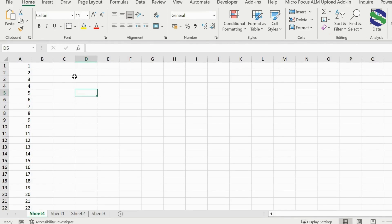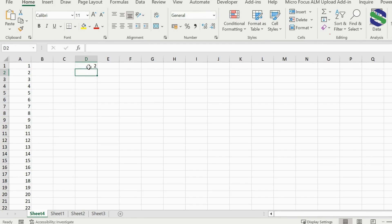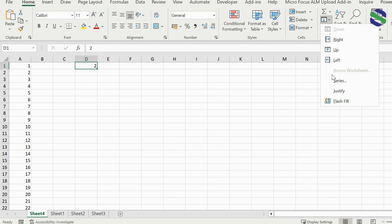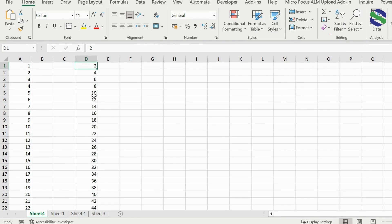Another example: if we want a set of even serial numbers — 2, 4, 6, 8 — we start with 2. We select the Series option; in this case the step value is changed from 1 to 2, because we want multiples of two. We set the stop value to 15, press OK, and as you can see, 2, 4, 6, 8, 10 is generated. Very easy and straightforward.